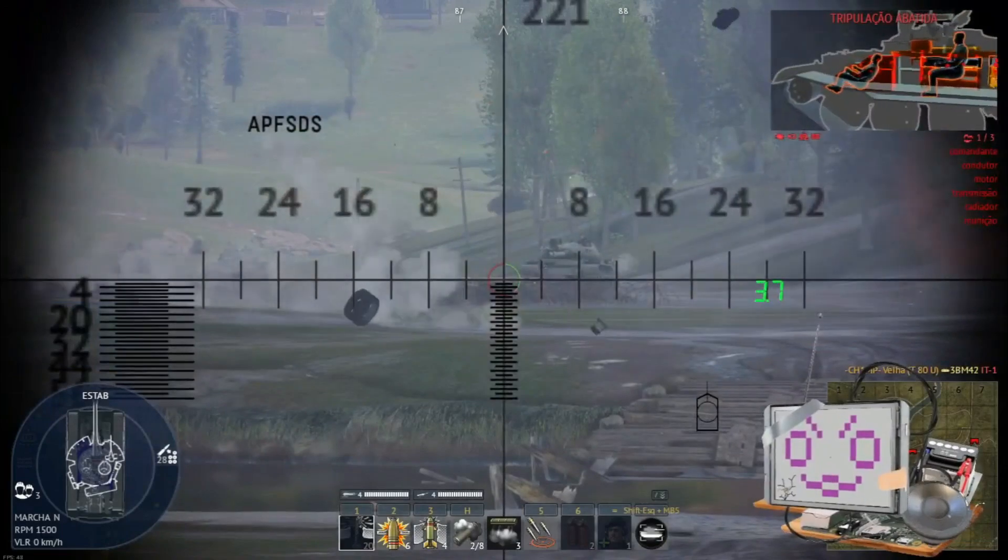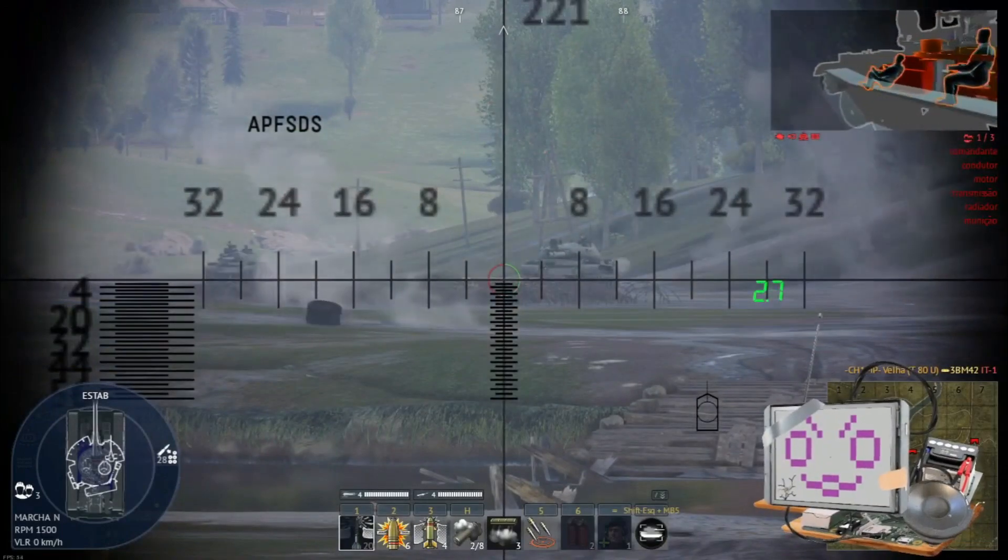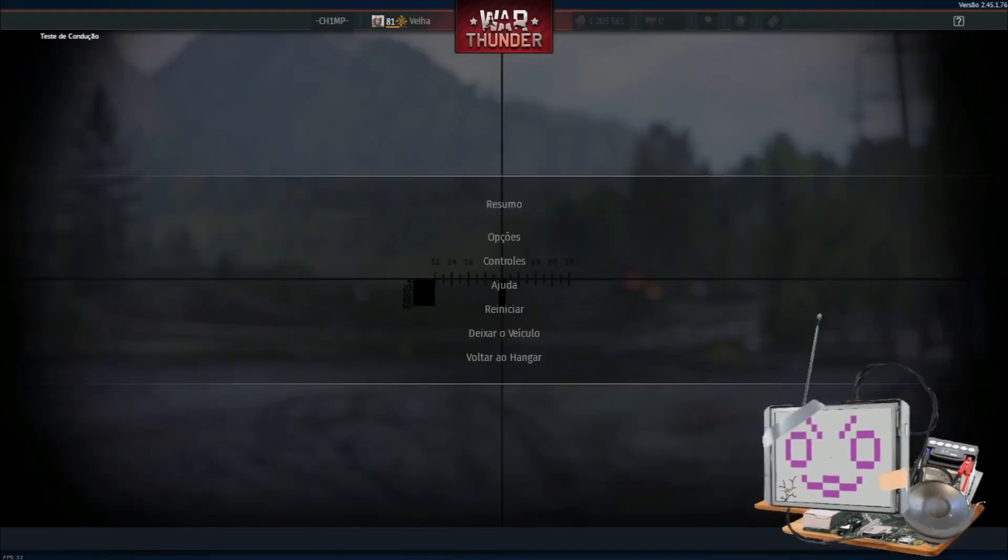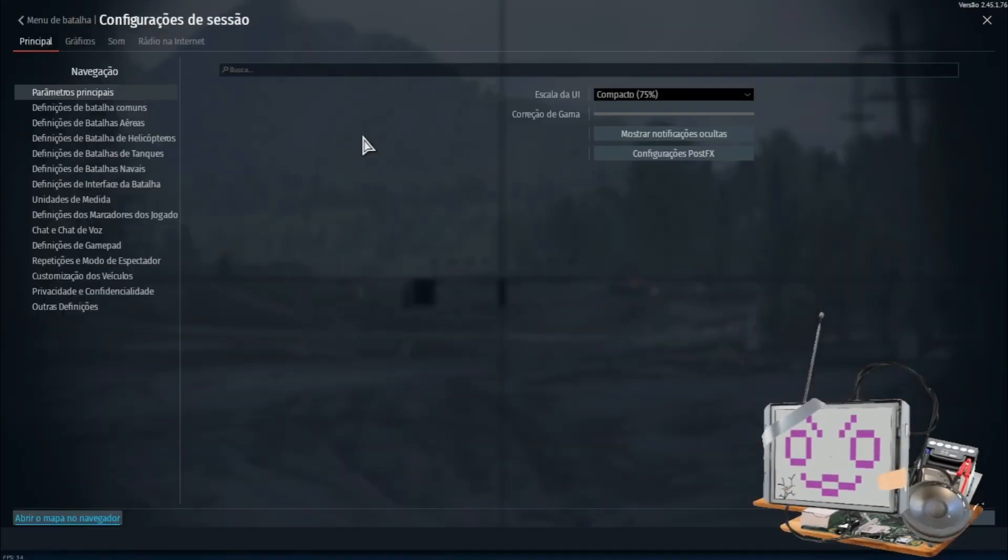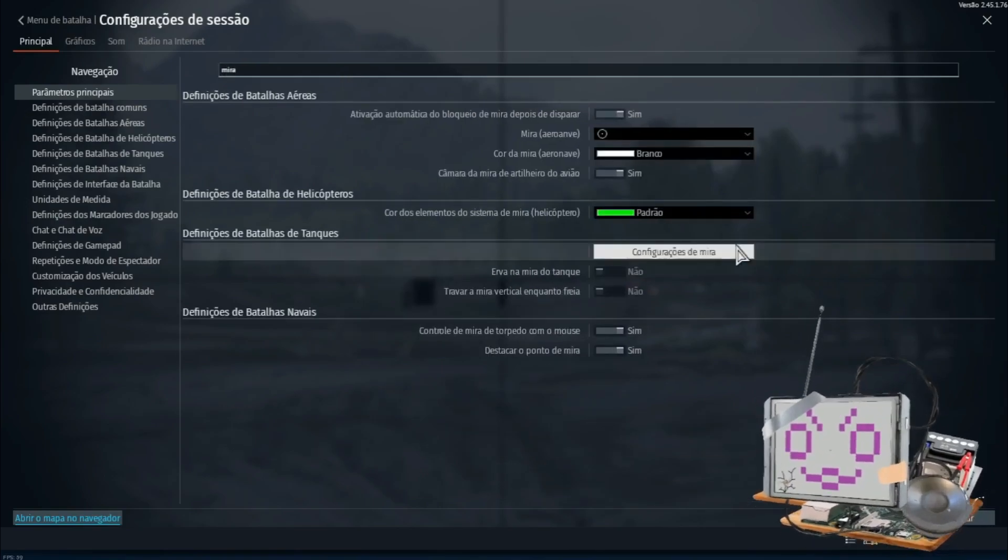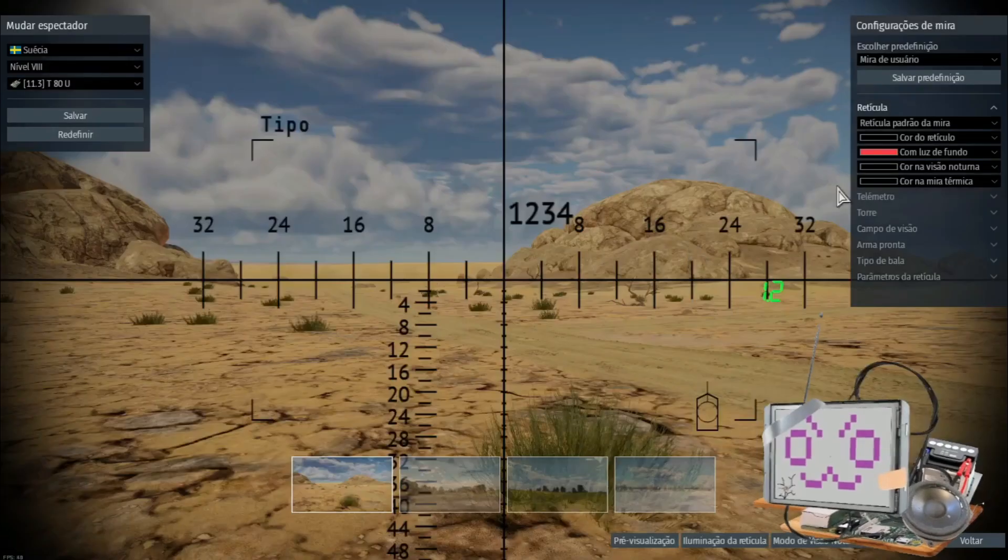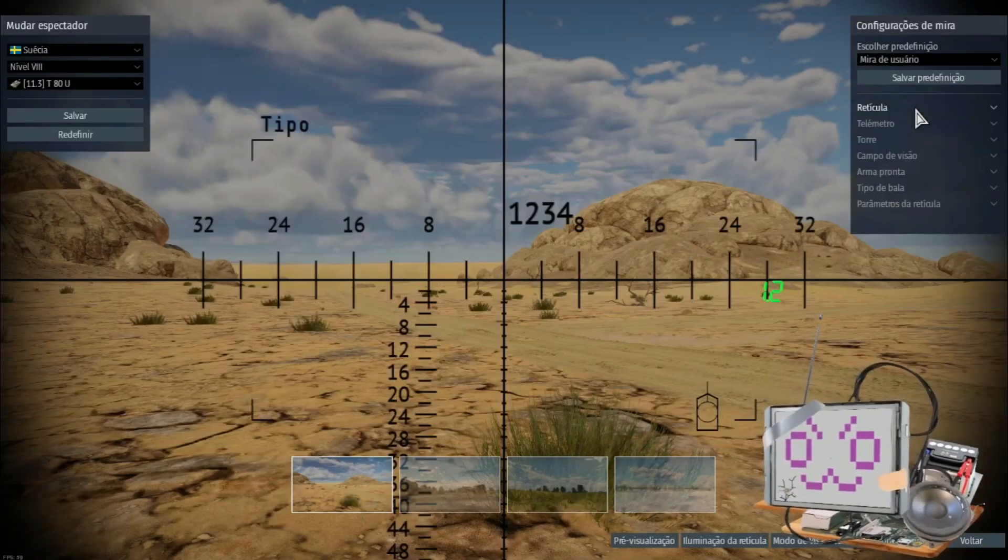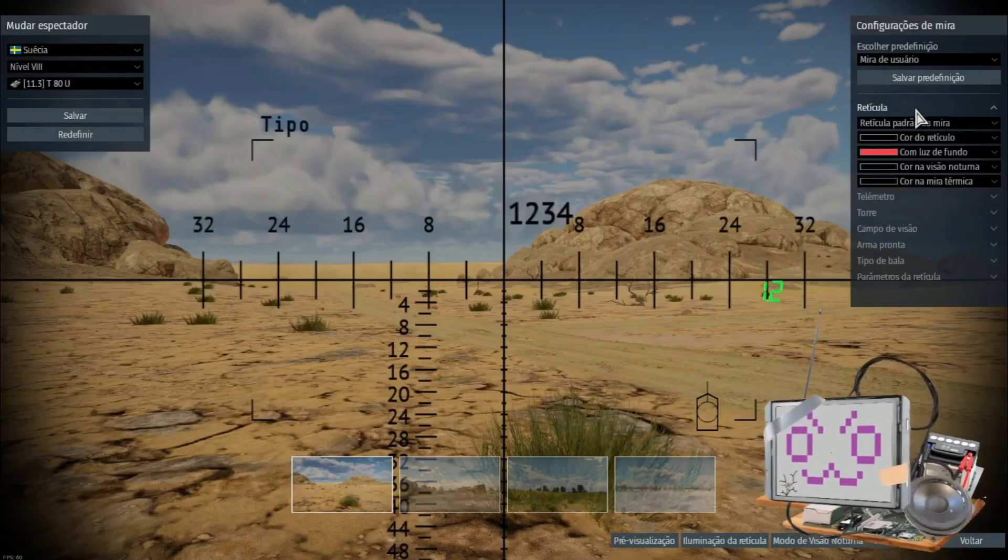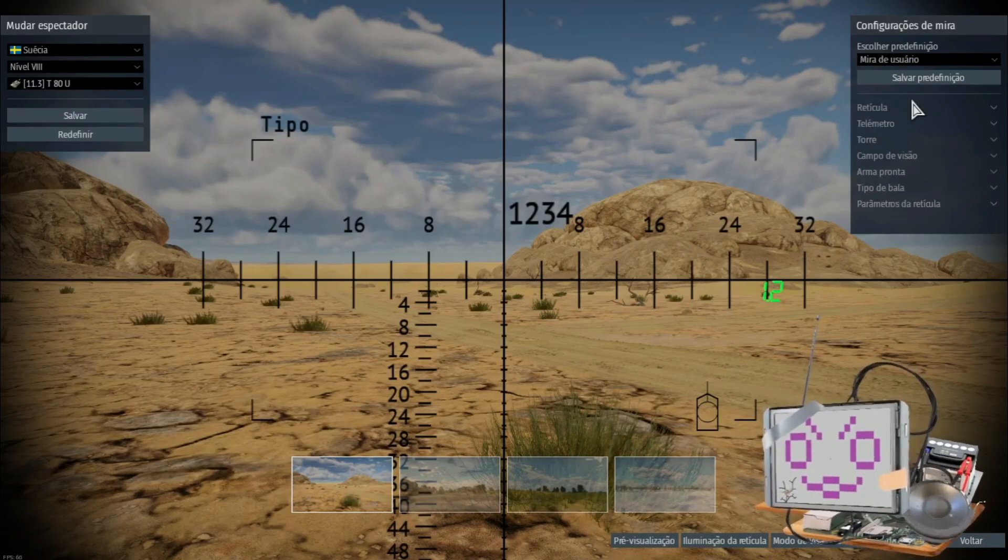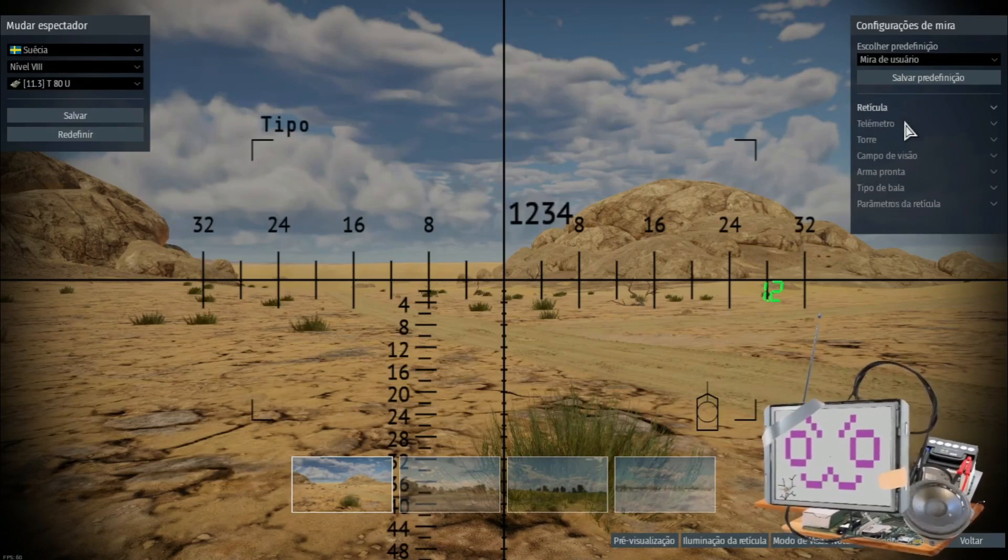So right now I have the basic site, the one everyone has when they start, and I'm gonna teach how to navigate the site's menu. Yeah, my game is in a different language, but you don't need to know the language, you just need to know what every menu does.